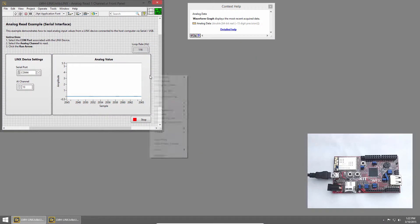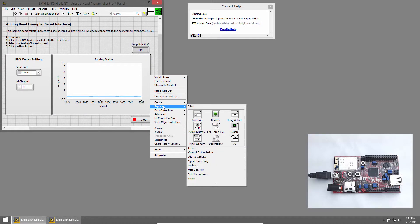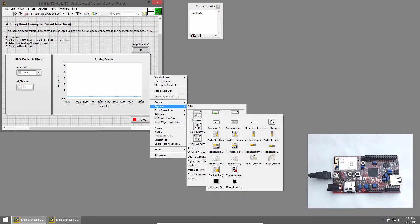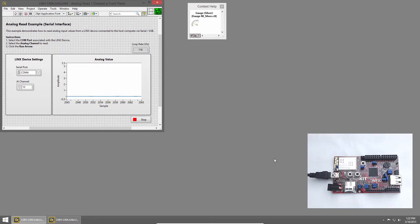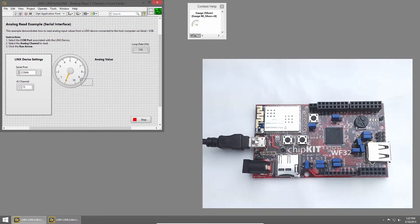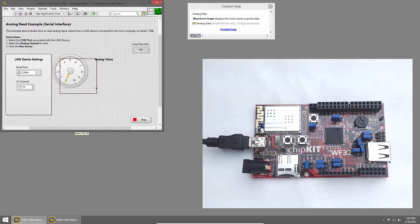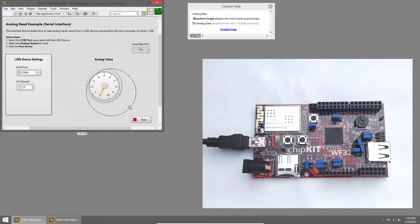I'll right-click on the graph, and choose Replace, then Numeric, and then Gauge Silver. When I select that, the graph is replaced with a gauge, and I'll move it into place, and make it a bit bigger.